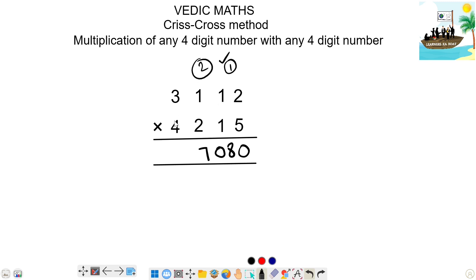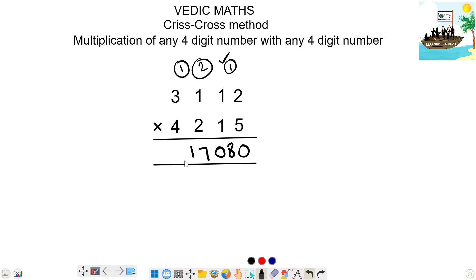Next step is 2. 3 is 3 plus 4 is 4. 3 plus 4 is 7. 2 is 2. 7 plus 2 is 9. 9 is 9. 2 carries. So 9 plus 2 is 11. 1 carries. Next step: 3 times 2 is 6. 4 times 1 is 4. 6 plus 4 is 10. 1 carries. 10 plus 1 is 11. 1 carries.